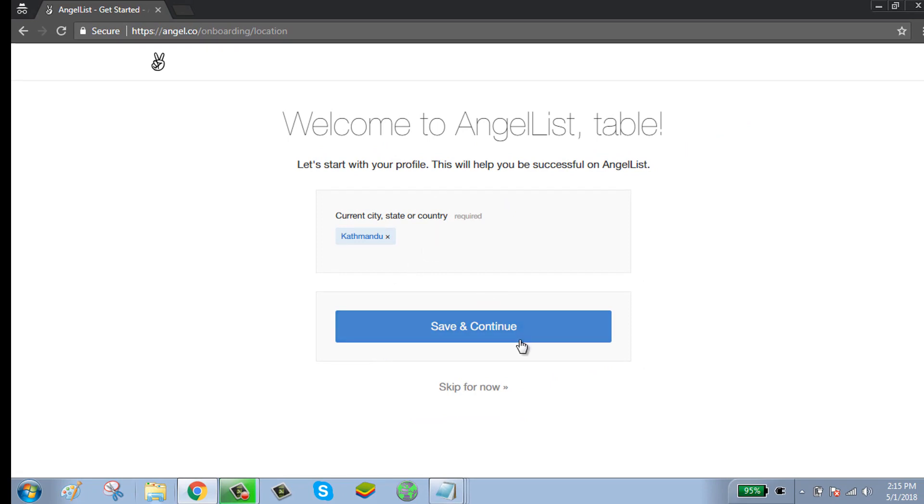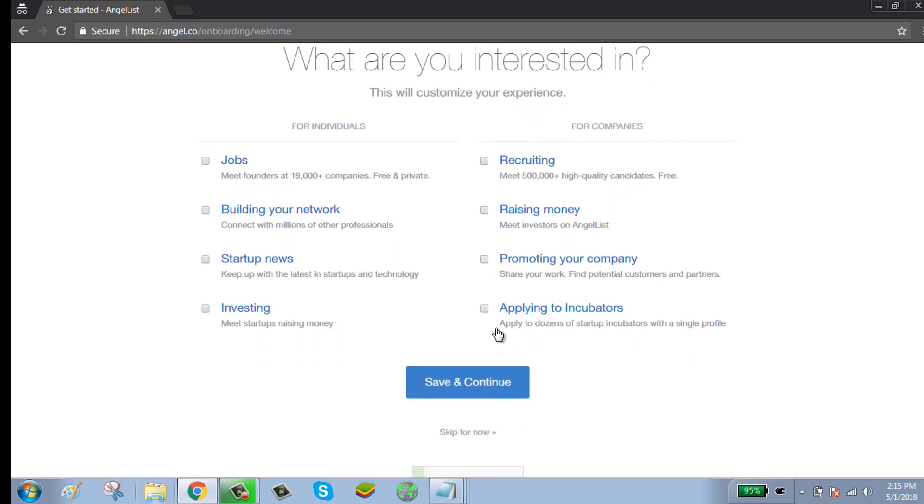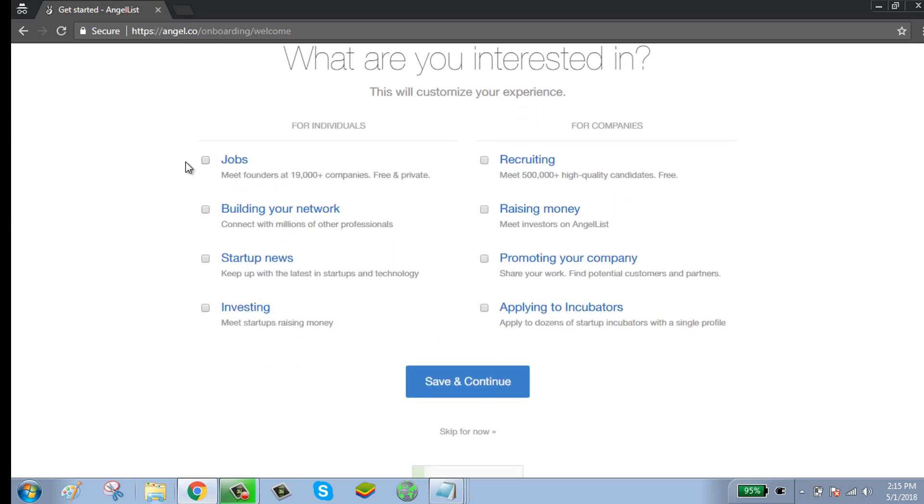Enter your city and click save and continue. Select what you are interested in and click save and continue.